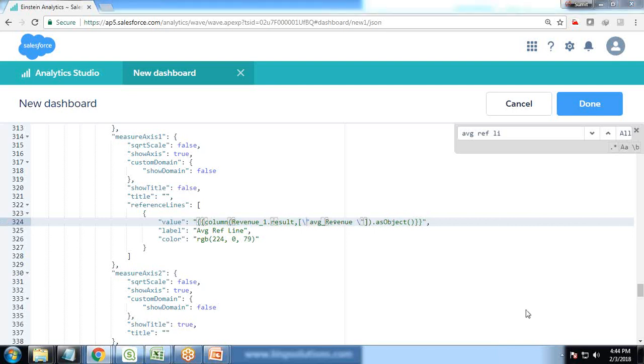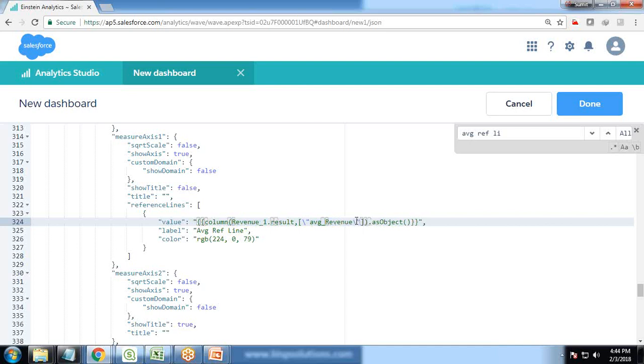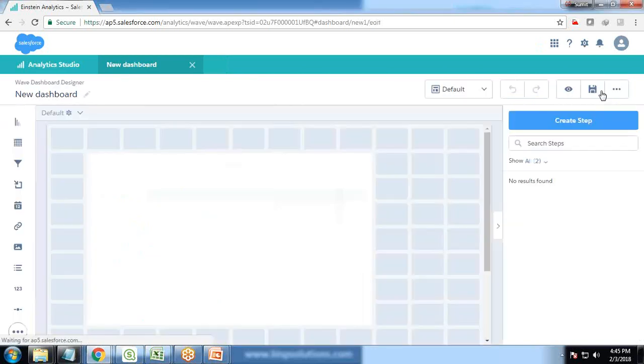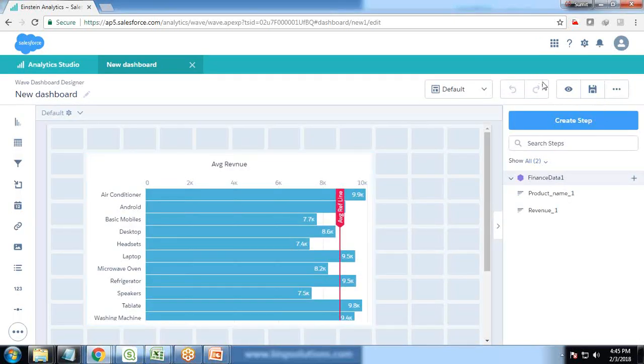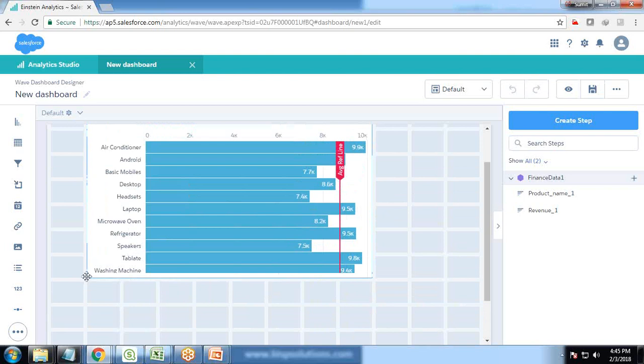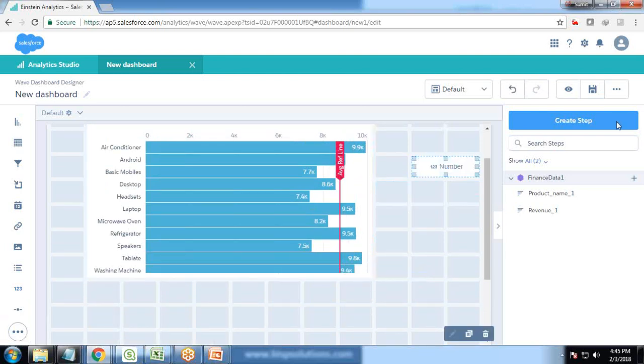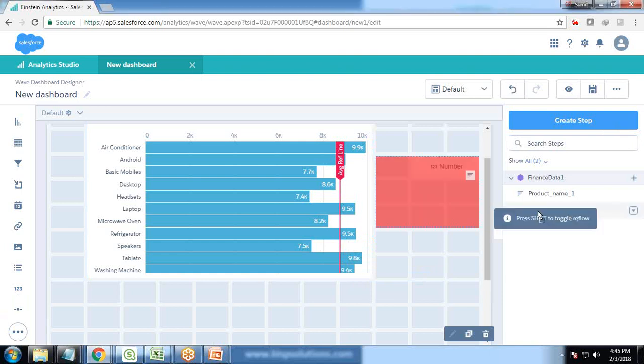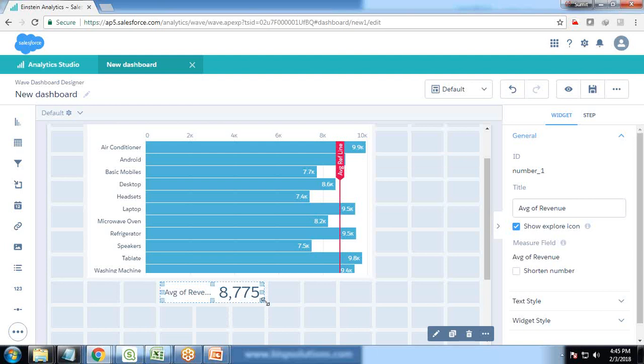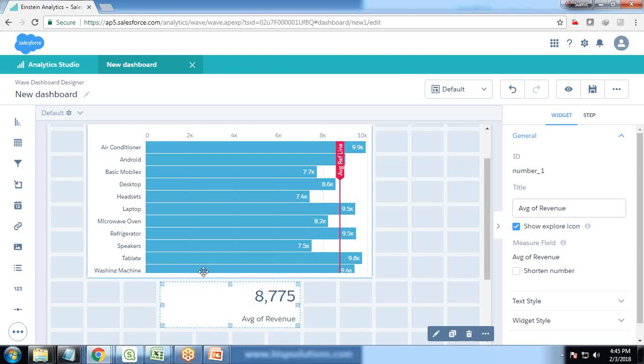As I have shown you that in revenue_1 step, the value was 8775. The same value, whatever the result was there, it will extract the result from this revenue_1 step. That was the field which would be passing the value to this particular reference line, and this reference line will be displayed at that particular position. Let's click on done and check the result. You can see the reference line has been moved from the default value to the result we have. To know more about it, at what value this reference line is added, I drag and drop a number widget and drop revenue onto it. The average revenue is 8775, so this line has been moved from 1000 to 8775.